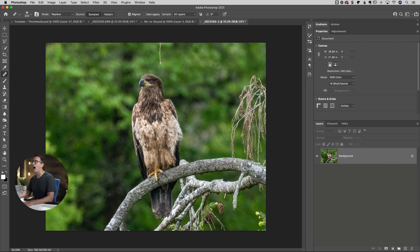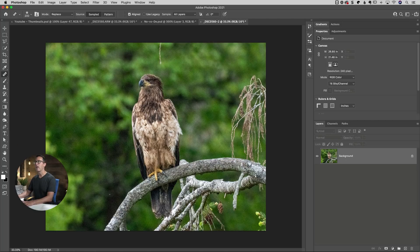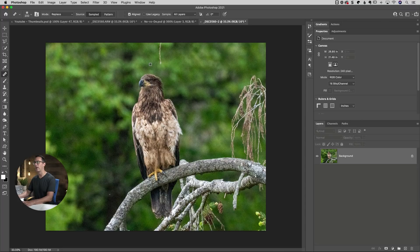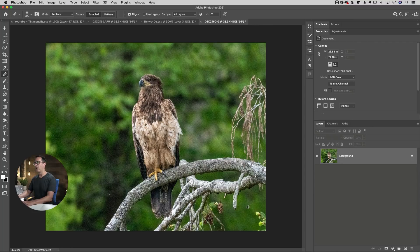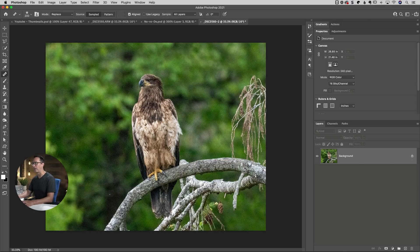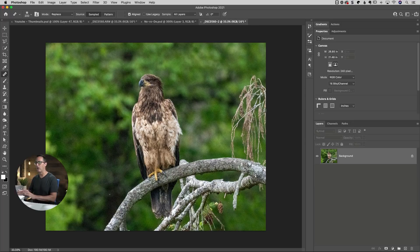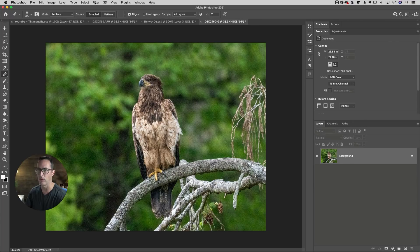Once we get there, the first thing I'll do is go over to the toolbox and grab my healing brush. I'm going to hold down the option key on Mac, alt key on PC to sample an area, and then just paint and get rid of that little branch. Lightroom's got a little bit of cloning and healing, it's just not as powerful as Photoshop. So I prefer to do all that work here. Now we can go ahead and jump over into Topaz.